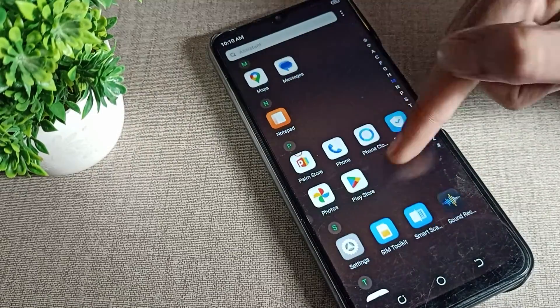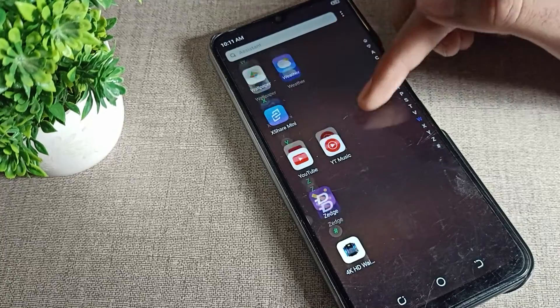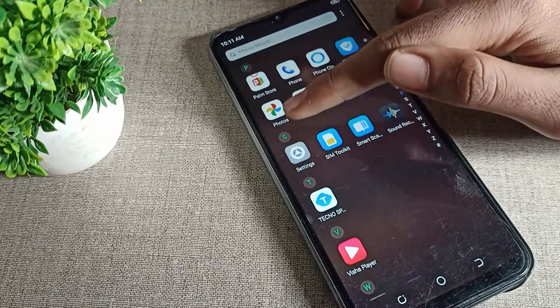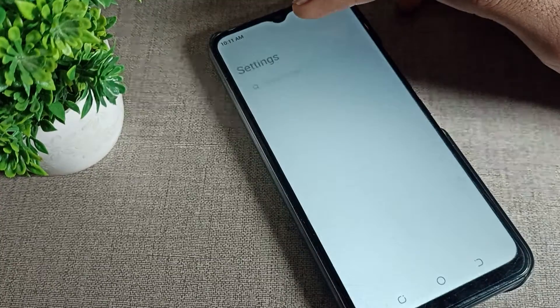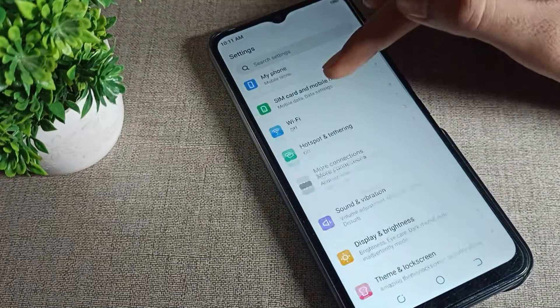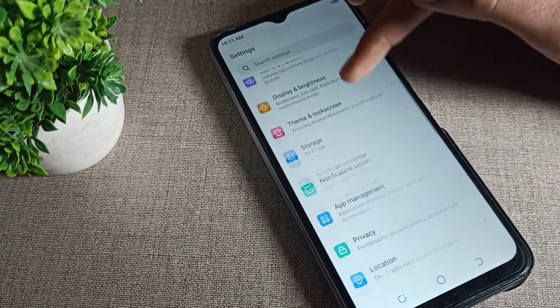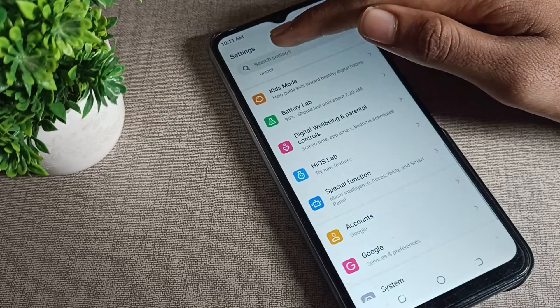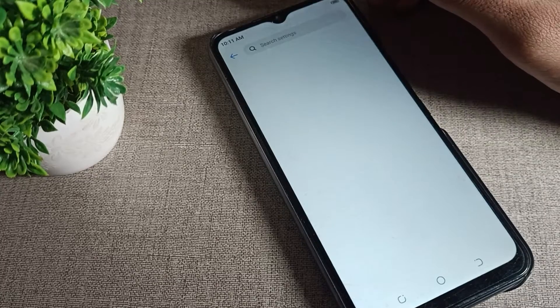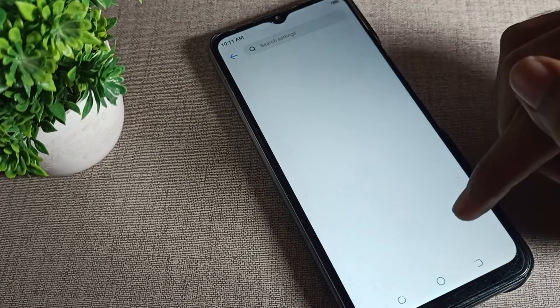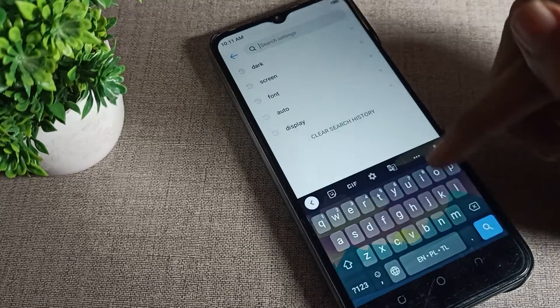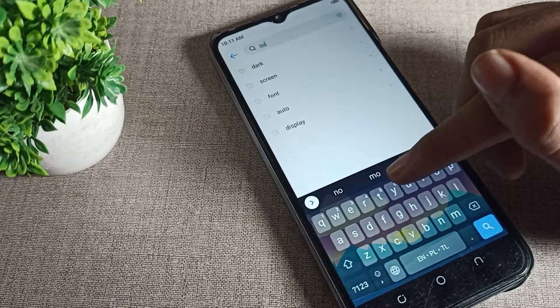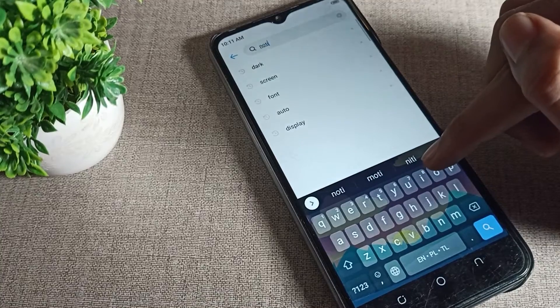First of all, please open your phone settings, then scroll down and you can see the settings tab. As you can see the search bar, tap here and type 'notification' — then you can see your notification settings.